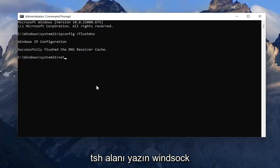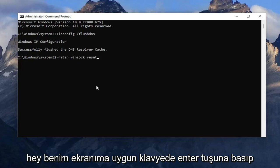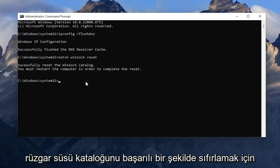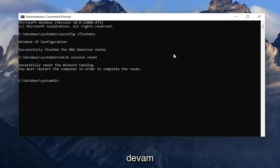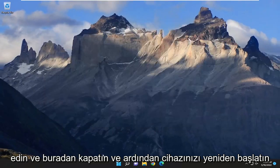Now you want to go ahead and type in netsh space winsock space reset, exactly how you see it on my screen. Hit Enter on the keyboard; it should come back with successfully reset the Winsock catalog. You must restart the computer in order to complete the reset. Go ahead and close out of here and then restart your device.